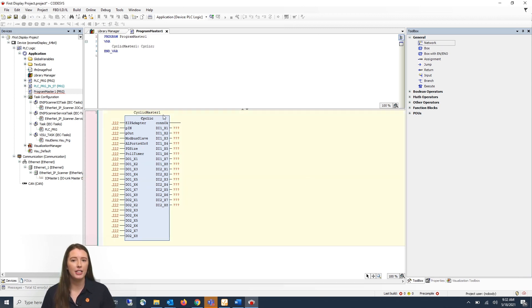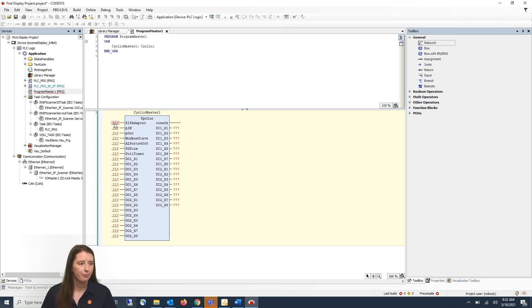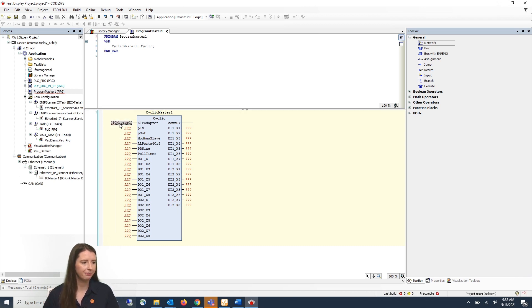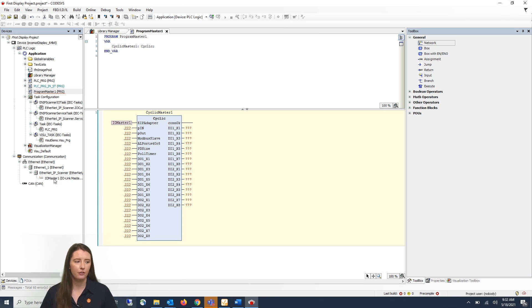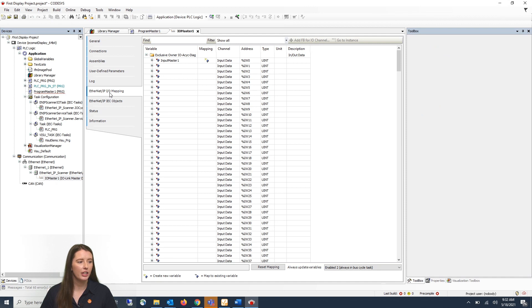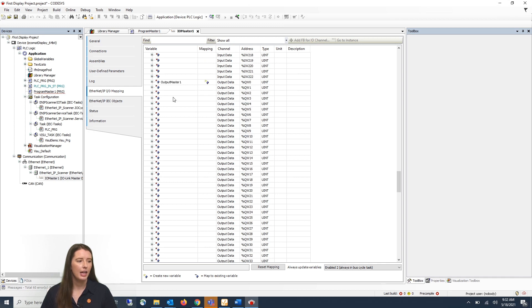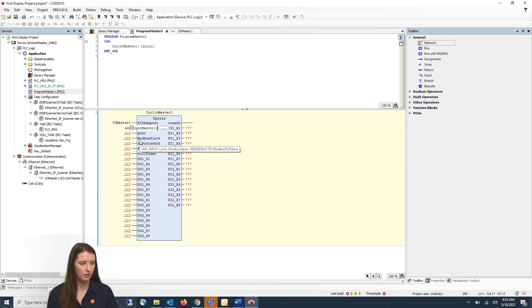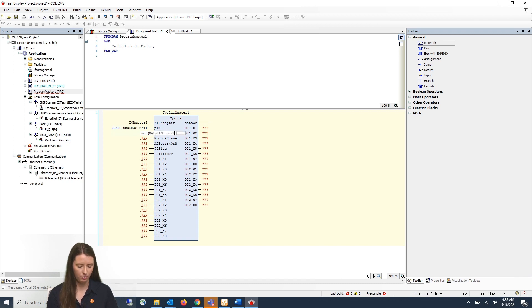Now that our function block is added let's assign the appropriate variable names. First we have the Ethernet IP adapter which is going to be the IO-Link master name that you gave under the Ethernet IP scanner. So for this video it is IOMaster1. Next you have the pointer to your input and output arrays which is the variables that we gave in the previous video which you can find here. If you double click on your IOMaster and go to Ethernet IPIO mapping you'll see that I named them inputmaster1 and outputmaster1. So if we go back to the function block you will do ADR parentheses inputmaster1 and ADR parentheses outputmaster1.